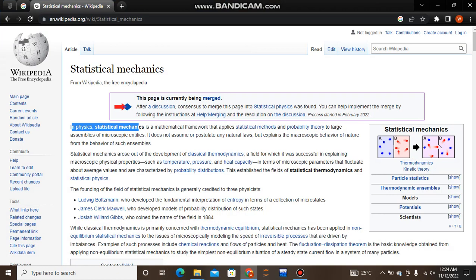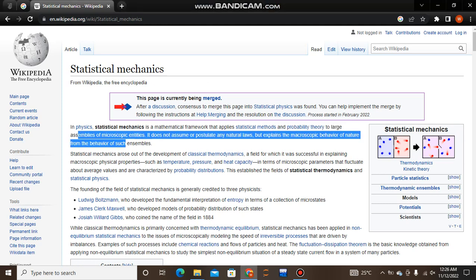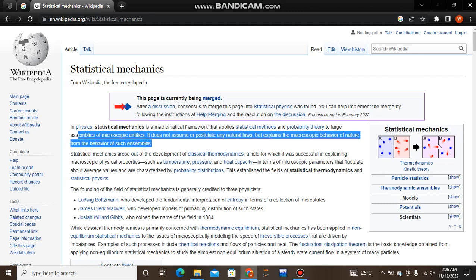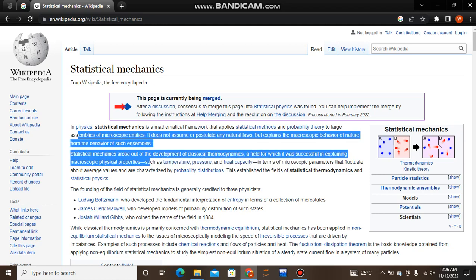Statistical mechanics is a mathematical framework that applies statistical methods and probability theory to large assemblies of microscopic entities. It does not assume or postulate any natural laws, but explains the macroscopic behavior of nature from the behavior of such an ensemble. Statistical mechanics arose out of the development of classical thermodynamics.